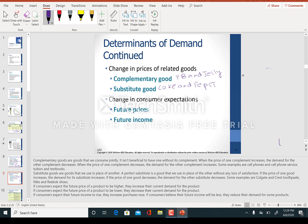Now take a look at consumer expectations — future prices and future income. I'm looking at the prices of furniture right now. I see the prices are quite low because of the recession. I expect prices will go up in the future. Comparing the present versus the future: since prices are really low right now but I expect them to rise, I'm going to buy more right now and the demand curve is going to shift to the right in the present.